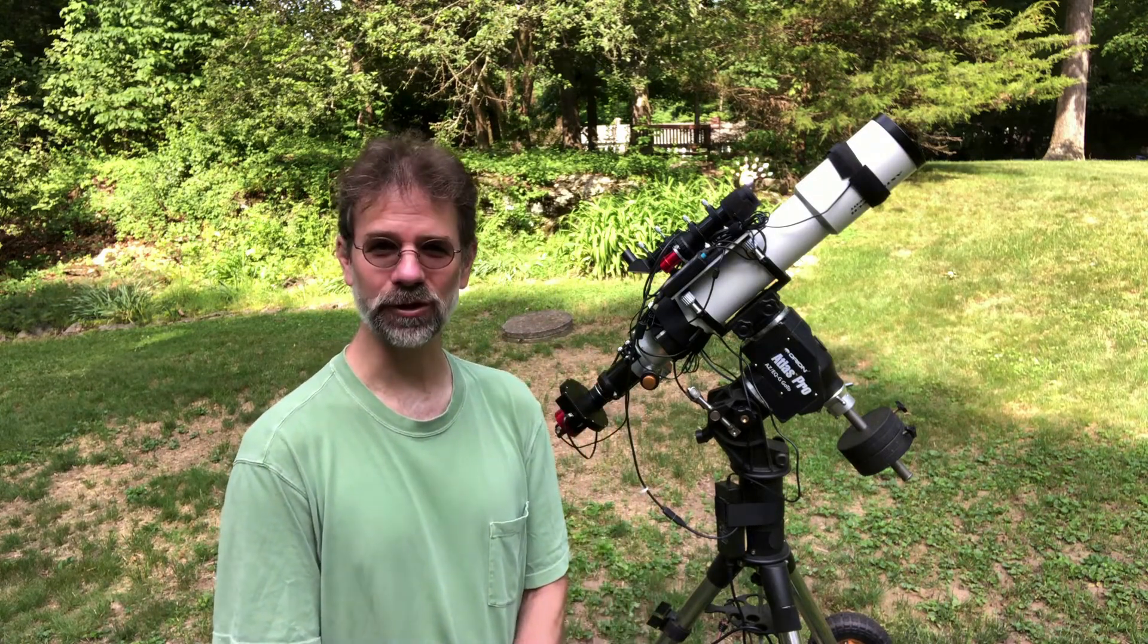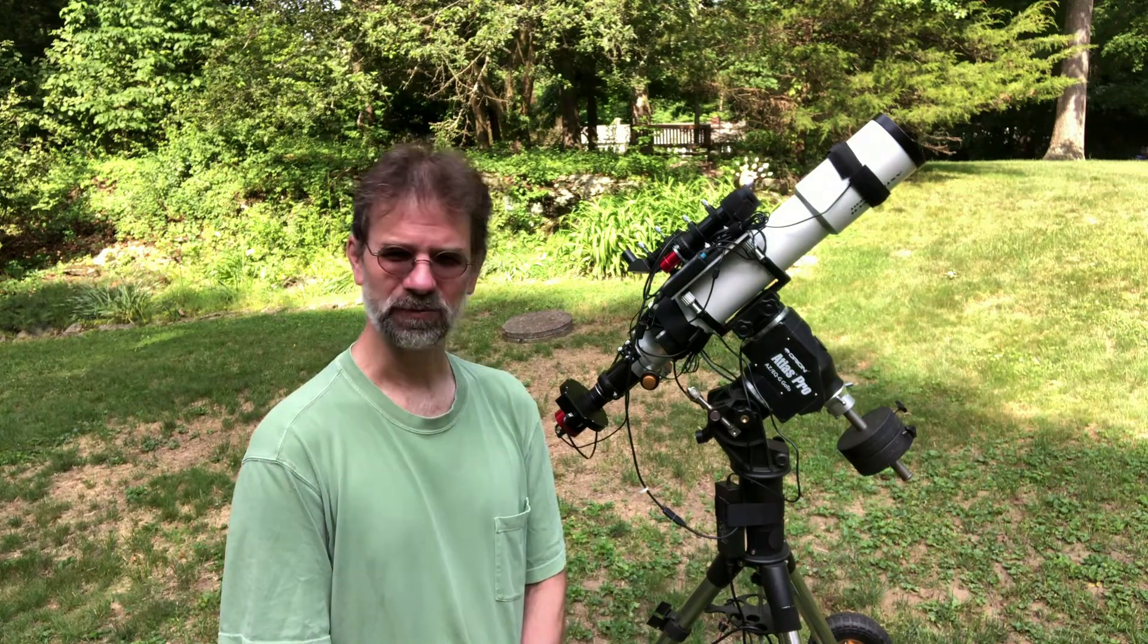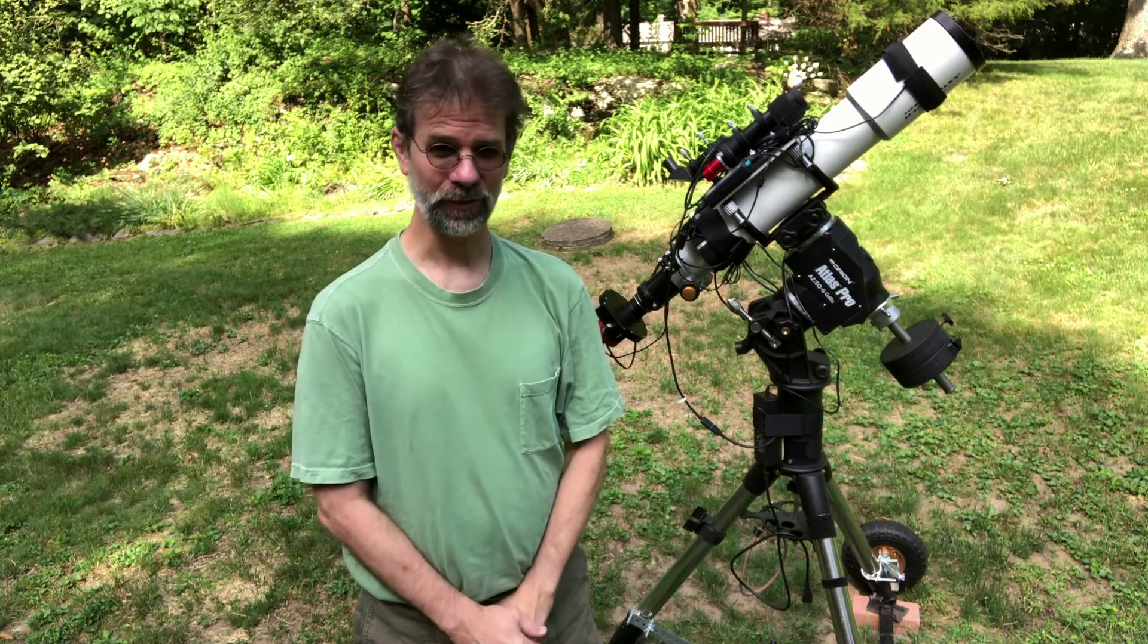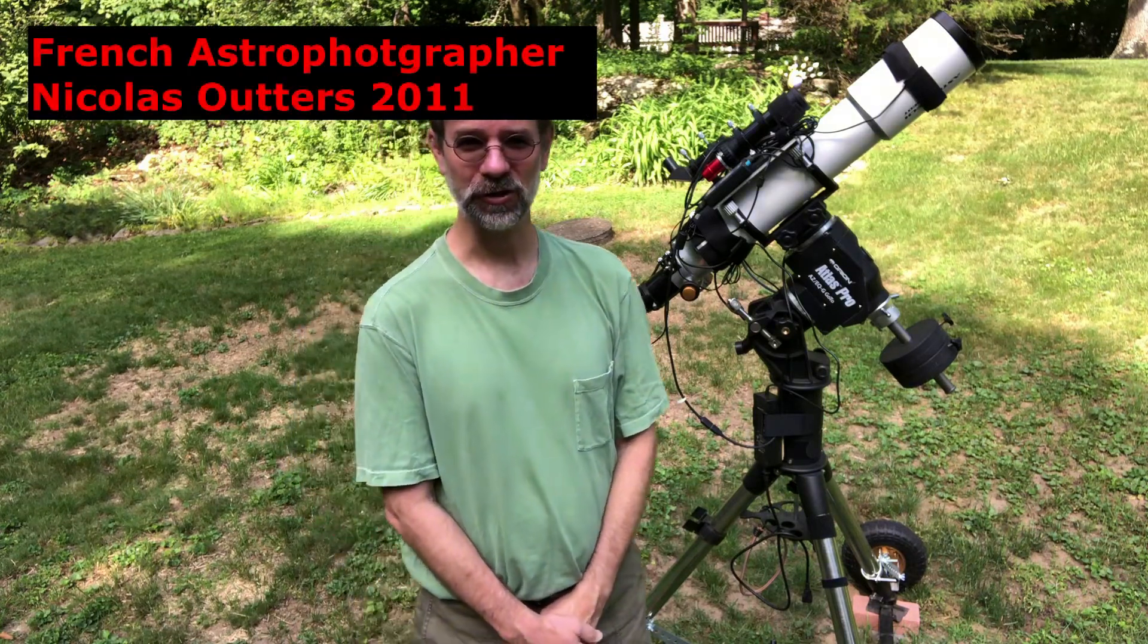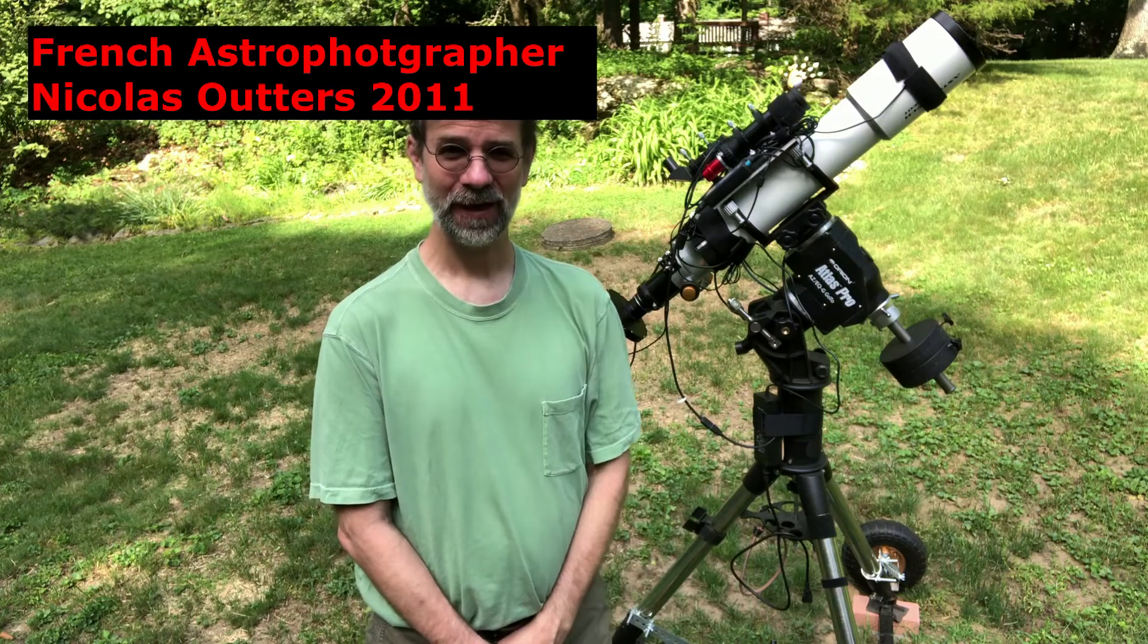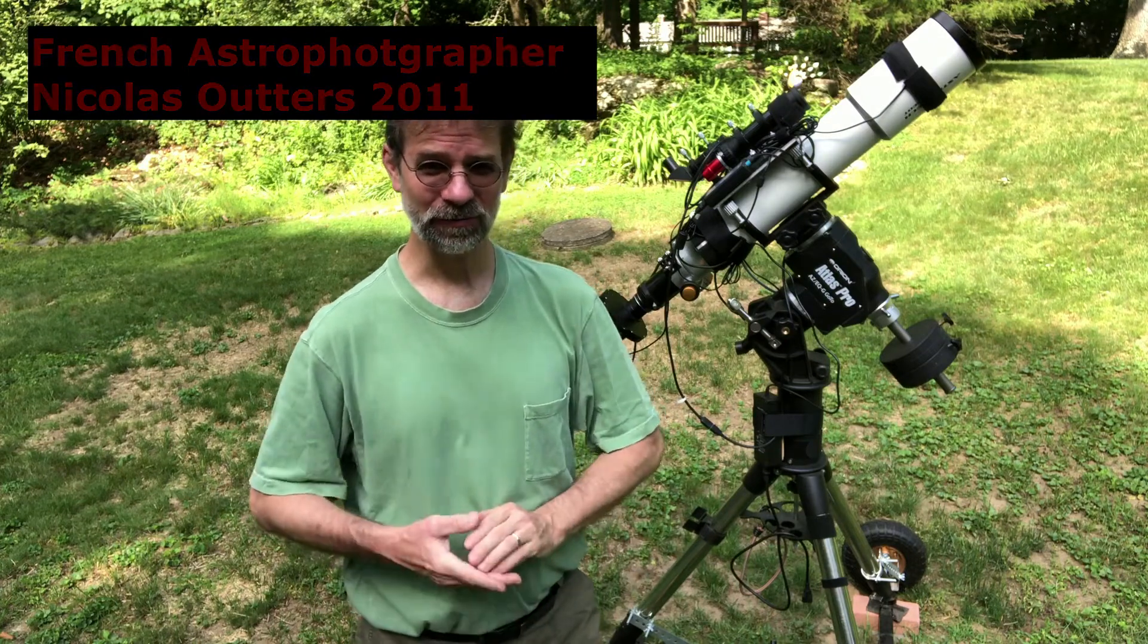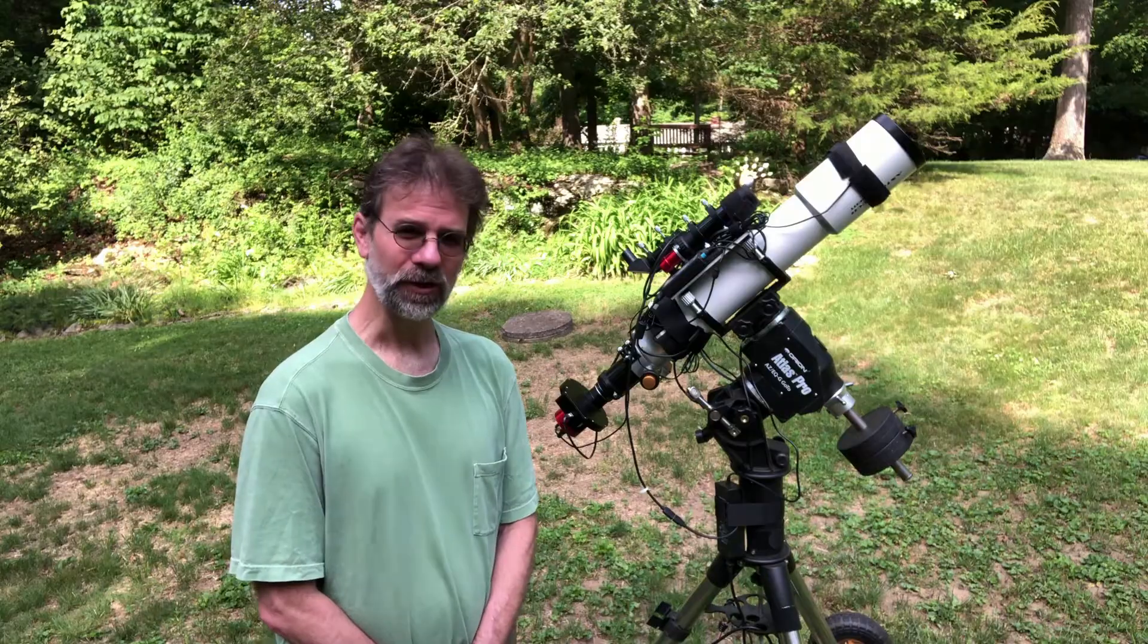The Flying Bat Nebula is SH2-129, a huge HA region in space located about 2,300 light years away from us. Sitting inside this is the Squid Nebula, which is OU4. This was recently discovered by a French astrophotographer in 2011, and it's not an HA region but actually an O3 region - oxygen - which is why it appears bluish-greenish.